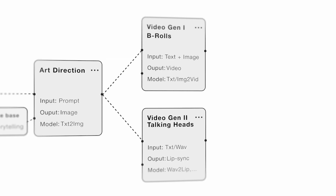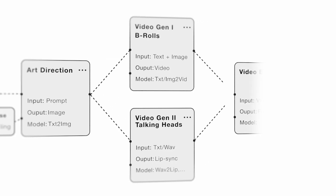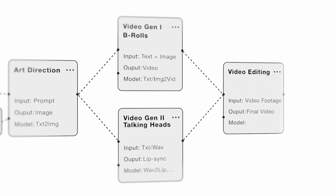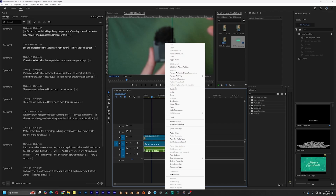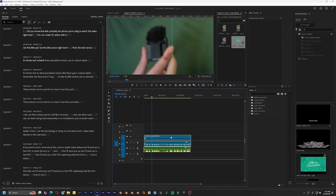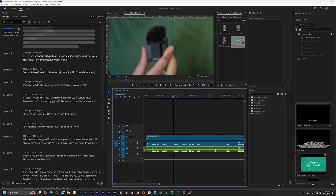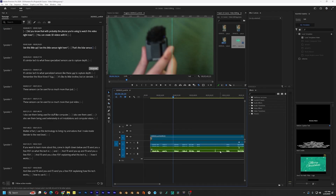Even though AI can't fully edit a video for you yet, it can make post-production a lot easier. For example, we can use AI-powered transcription tools for quick text-based editing.